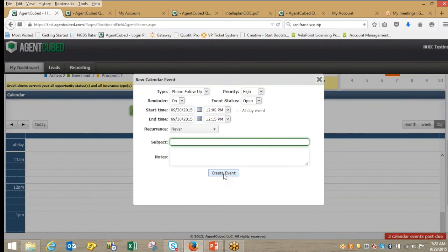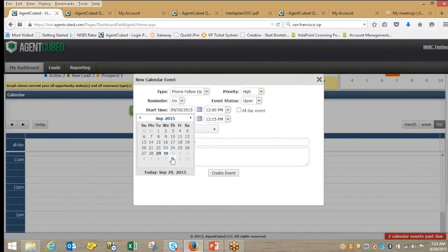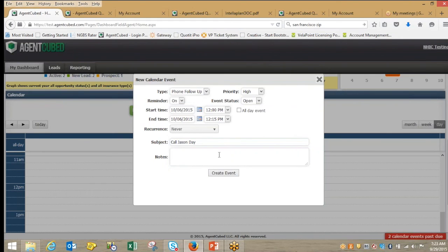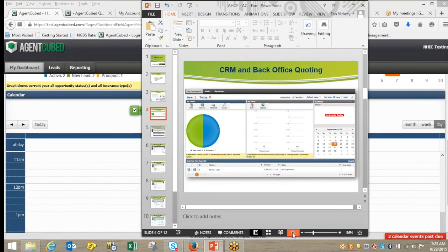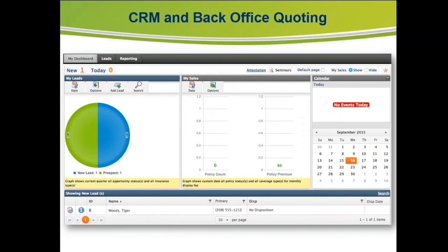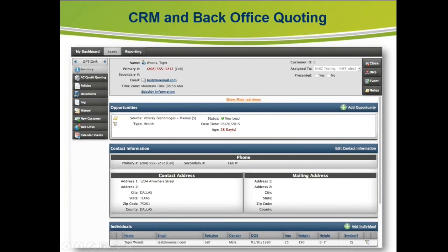The ability to add new calendar events is very simple — just click on the calendar on the day that you need to create a new event. For example, I need to call Jason sometime next week. And that pretty much sums it up — it's a very simple, easy-to-use platform.